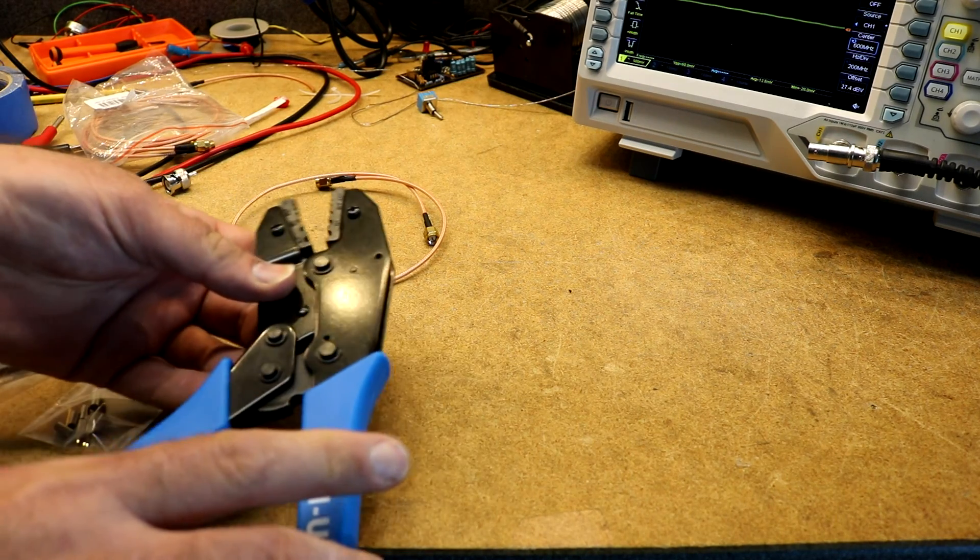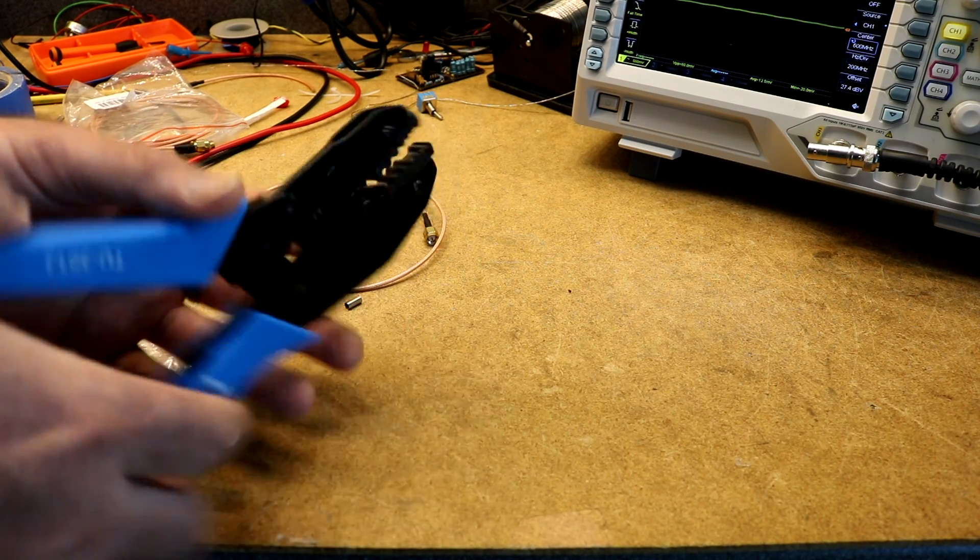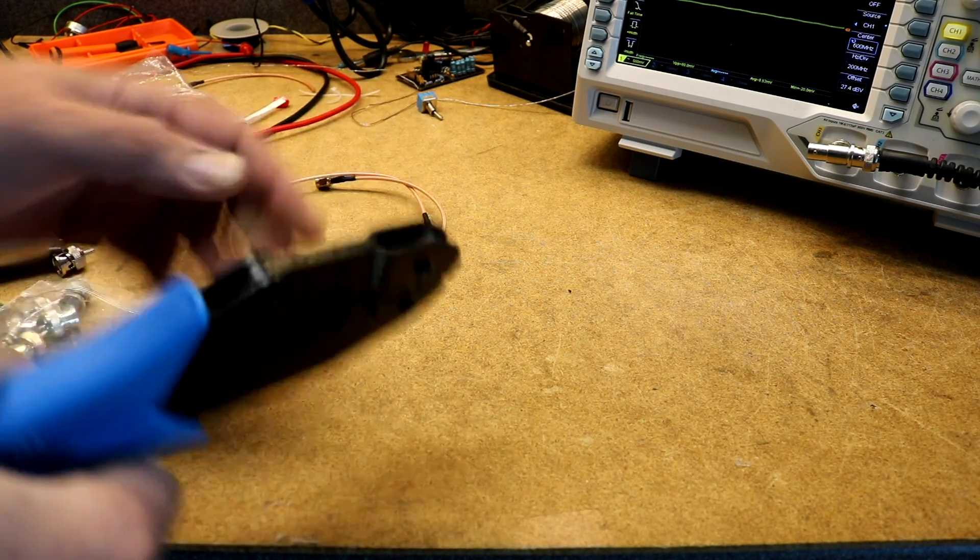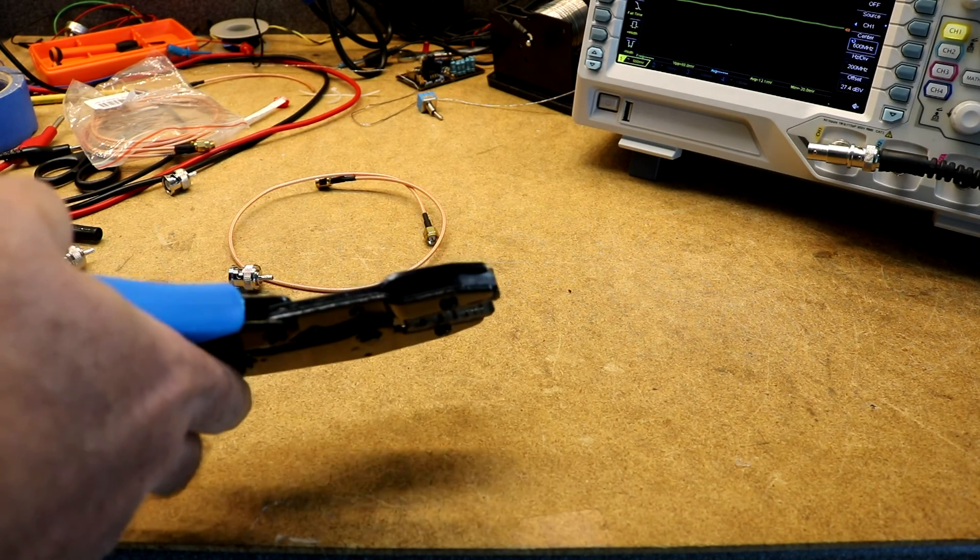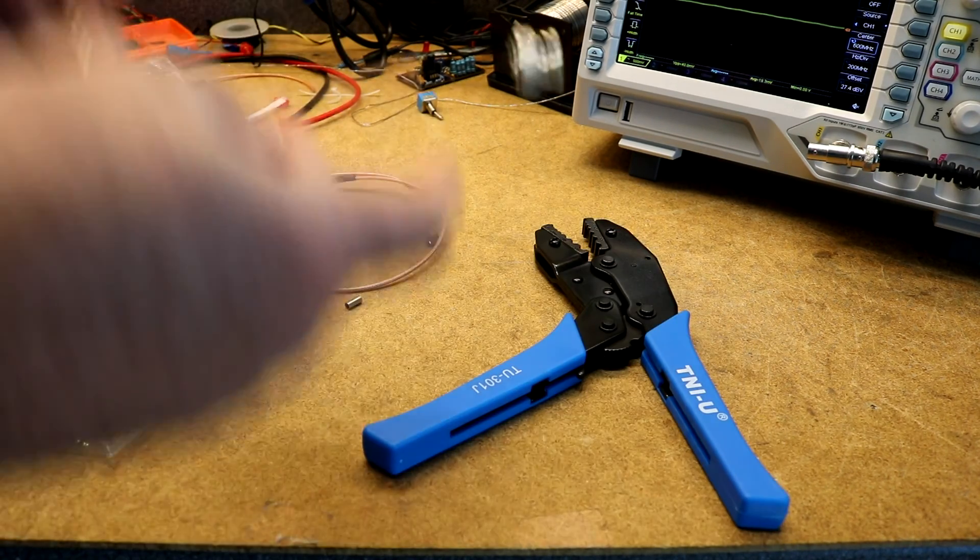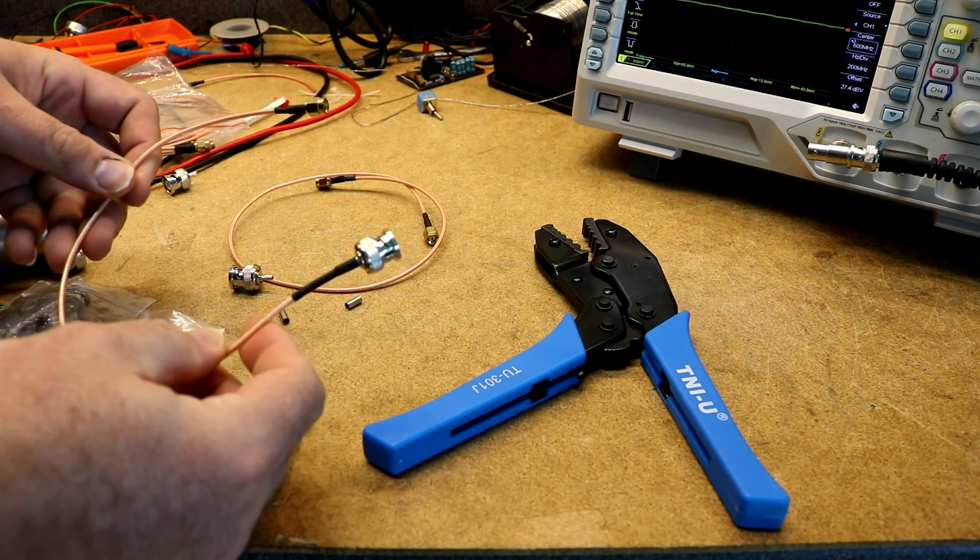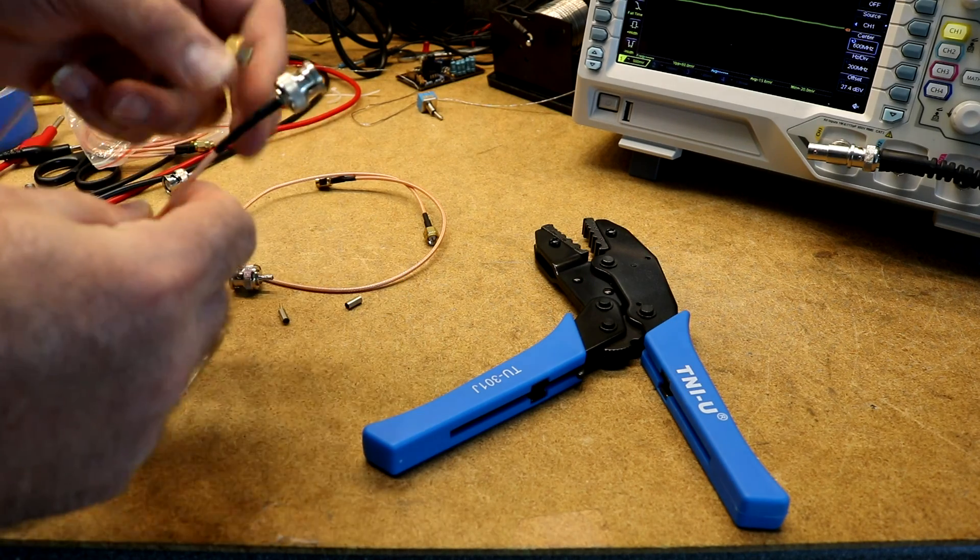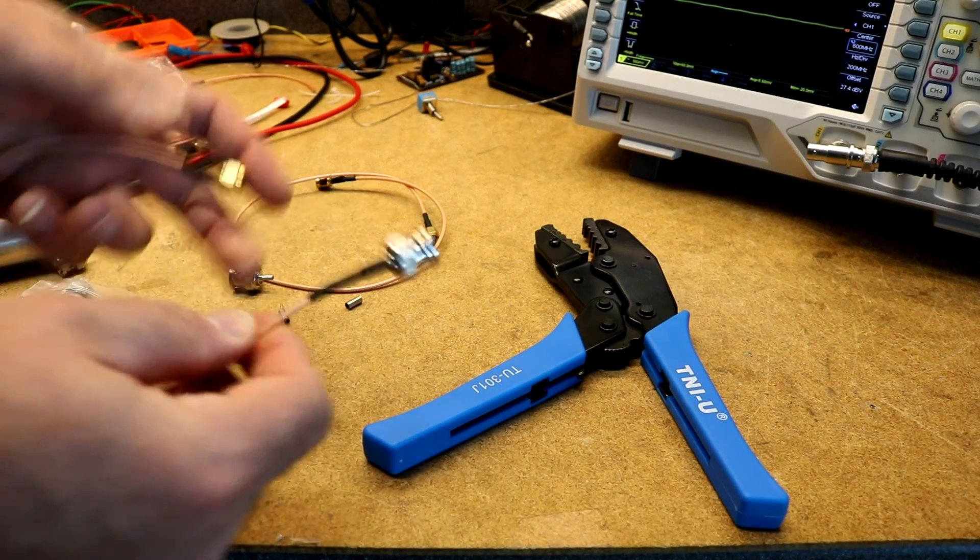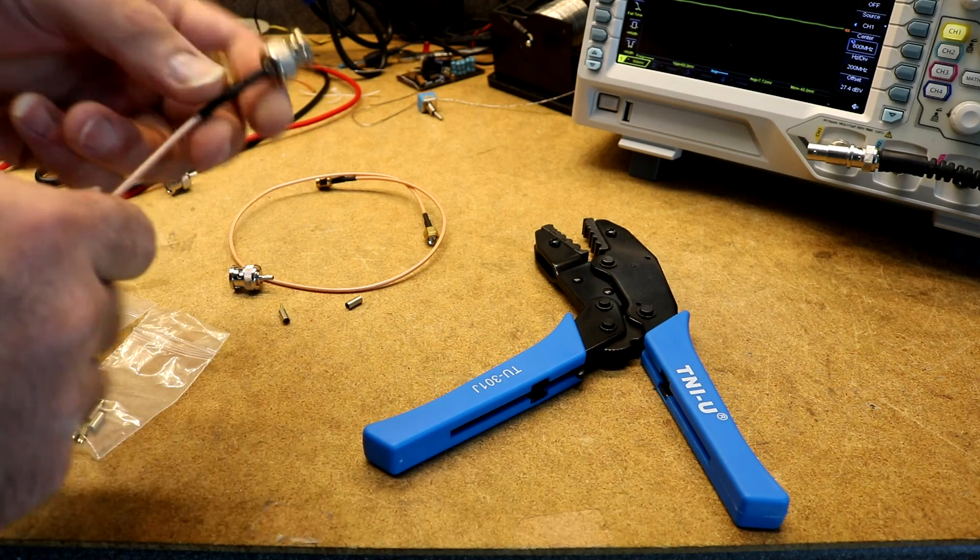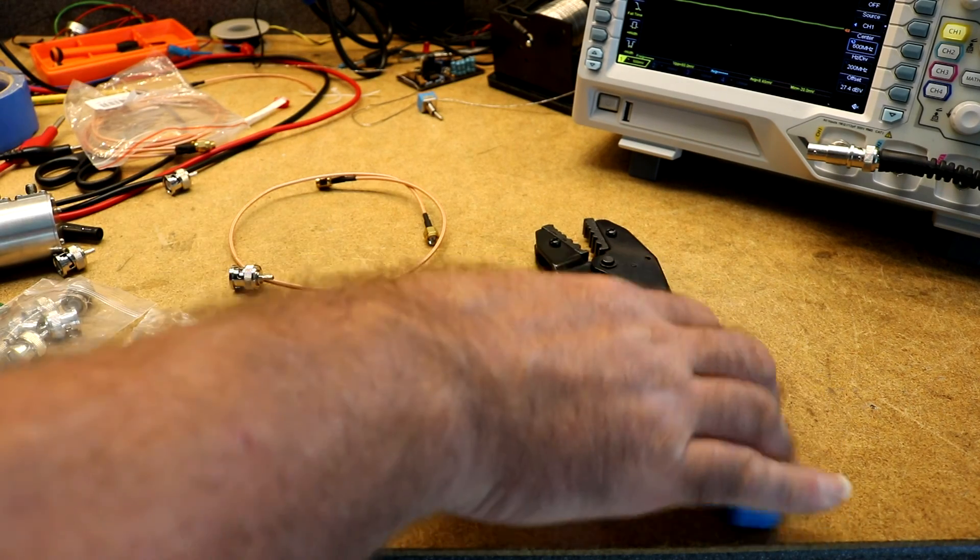This crimp tool is super cheap, only like 20 bucks. It did work sufficiently for me to make this SMA to BNC cable. Seems mechanically solid. I added some heat shrink over the top of the crimp.